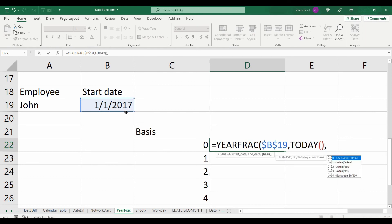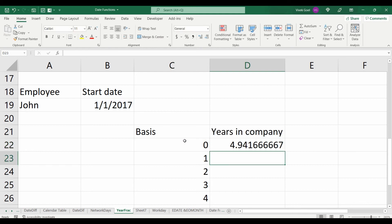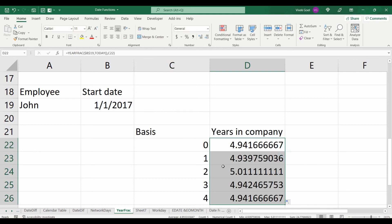We will take today as our end date and for the first row, the basis will be 0 and it will change as we copy our formula down. Now you see, these values are changing slightly.